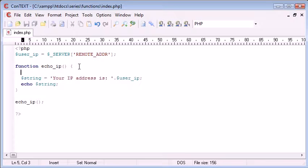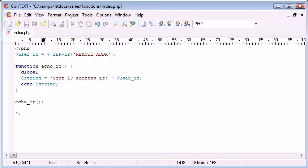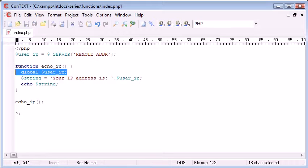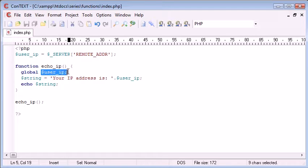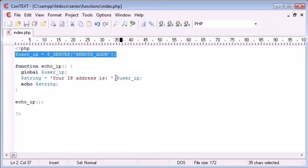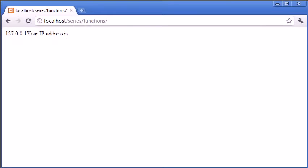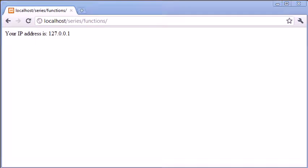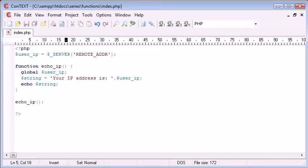And there's one simple line of code that you can use to do this, and you can put multiple variables within this, but for now we're just going to be working with one. So all we need to do is specify the global keyword, and then reference the variable name that we want to make global to this function. So global user_ip. Now what will happen is this variable will be able to be picked up from out here, and then therefore it will be put into there. Let's refresh, and you can see that it works. We are echoing out this string. The user_ip has been gained from this value here. Like I said, you can do multiple things.